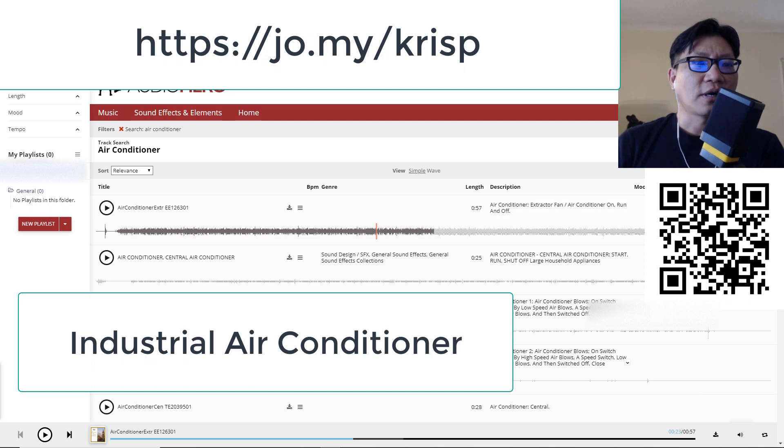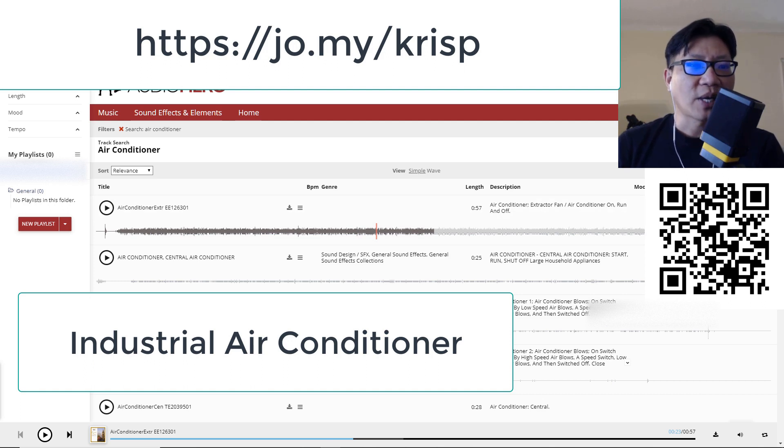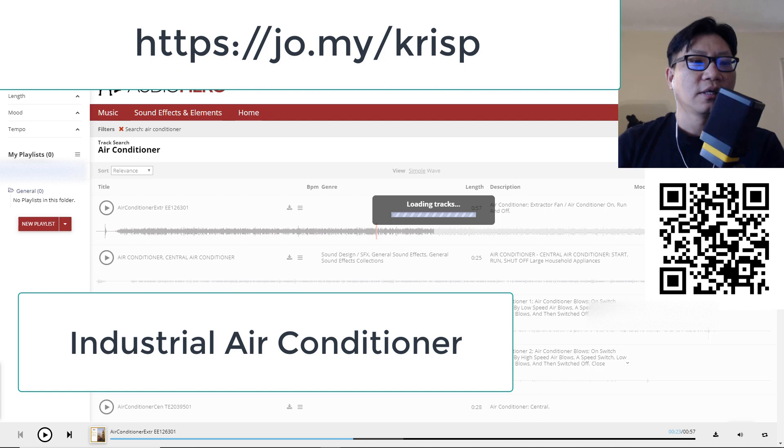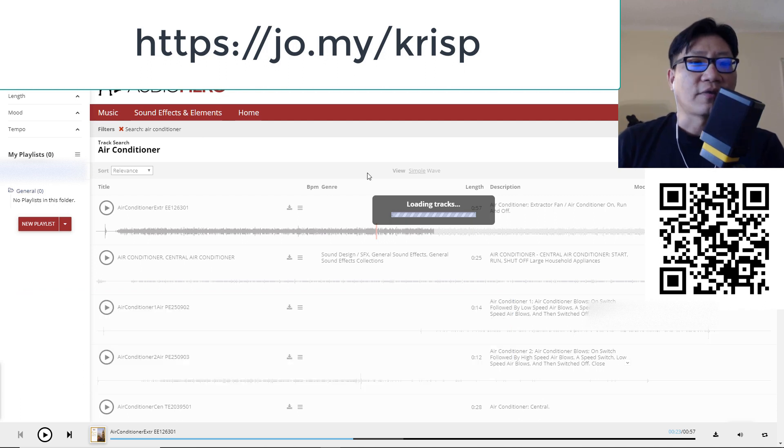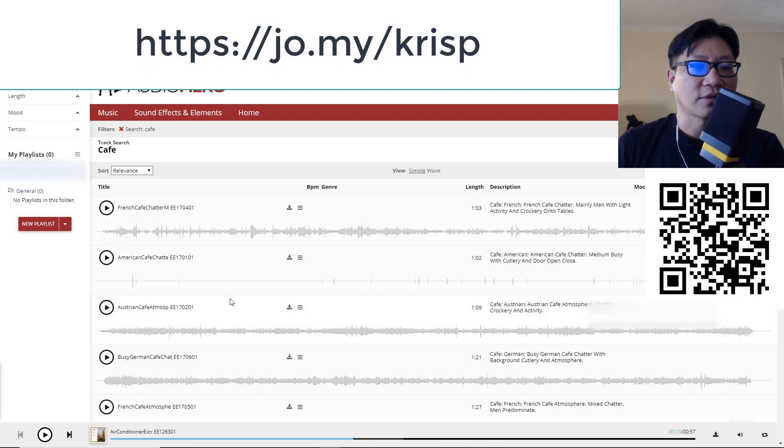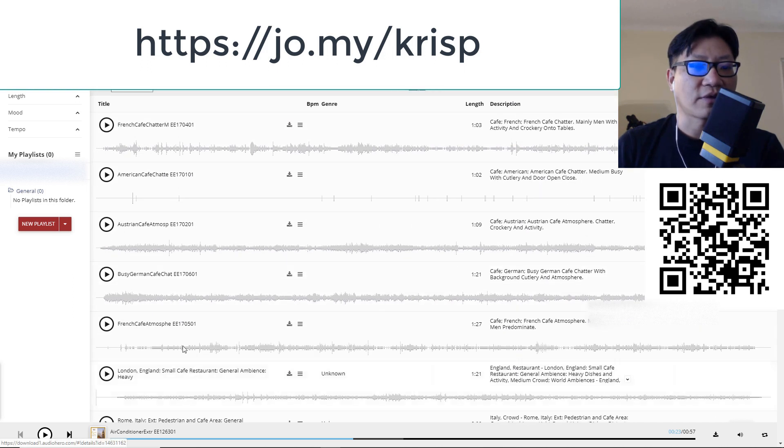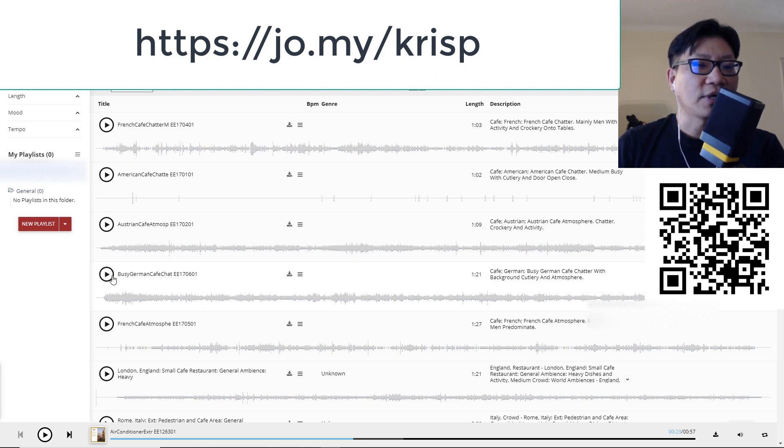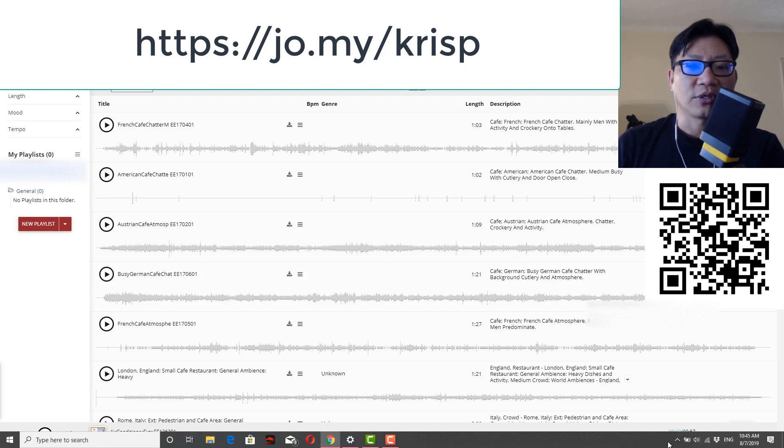Now, one thing I often have to do is if I'm out on the road, sometimes I need to work in a cafe. Okay. So I'm going to look up a cafe sound, French cafe. All right. That sounds good as any busy German cafe. Let's try a busy German cafe with cafe chatter, background cutlery and everything. And, yeah, let's play that back. Let me start off once again with this, with the noise cancellation off.